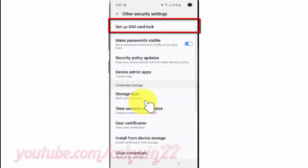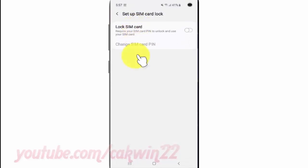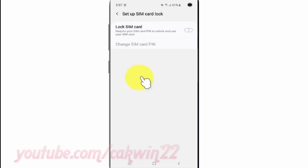Tap Set Up SIM Card Lock. Tap the Lock SIM Card switch until blue to enable, or tap until gray to disable.